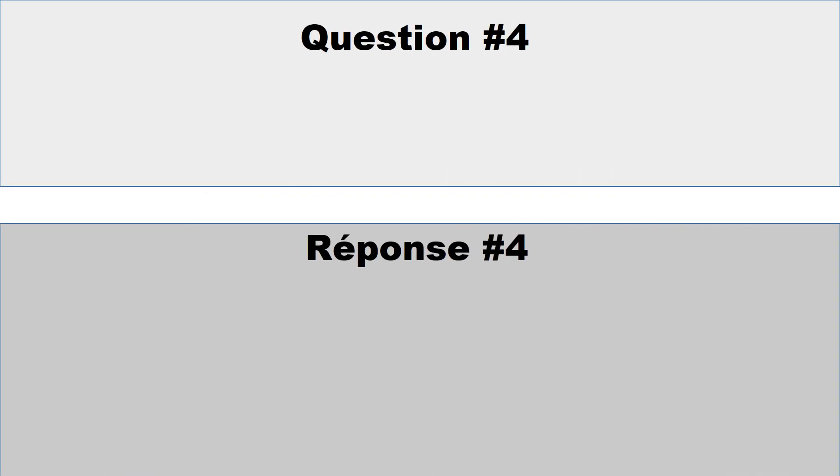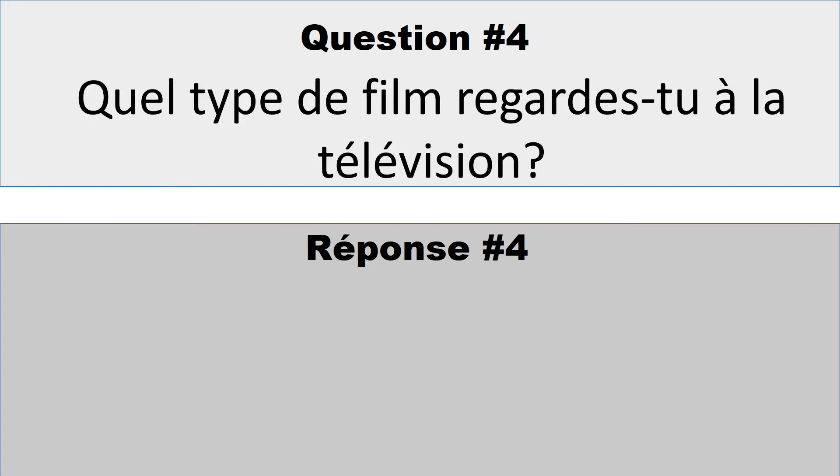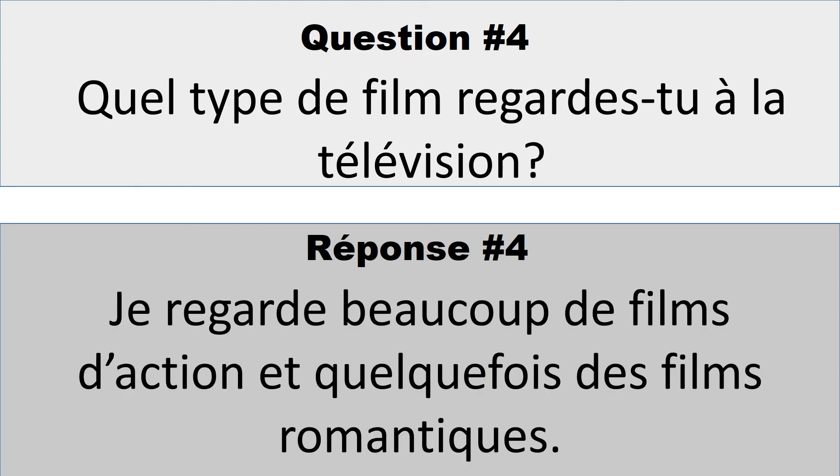Question numéro 4: Quel type de film regardes-tu à la télévision? So you could say something like, je regarde beaucoup de films d'action, et quelquefois des films romantiques. I watch many action movies, and sometimes romantic movies.